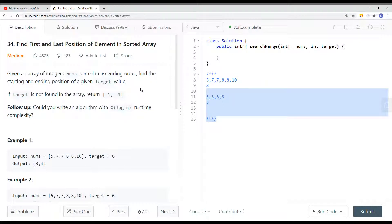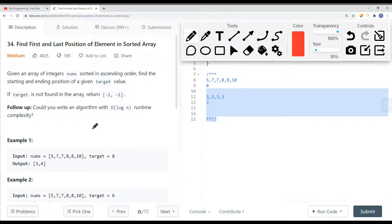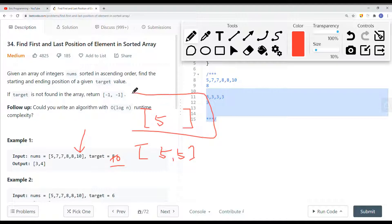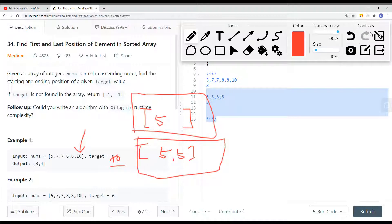If we were to be given this question in an interview, a good question to ask the interviewer is: what if there's only one element with no duplicates? For example, let's say the target is 10. We found the element at index 5. Should we return just 5, or should we return 5 and 5 — the starting and ending position? So that's one question to clarify: if there's only one element, should we return its own index twice?